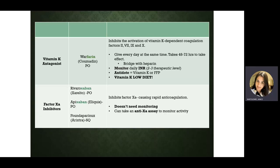Patient teaching for bleeding monitoring includes: monitor stool for blood, check that urine doesn't show blood, watch for excessive nosebleeds, avoid vomiting blood like coffee grounds, be careful when shaving or brushing teeth, avoid high-impact activities or situations involving falls, and report any excessive bleeding immediately.